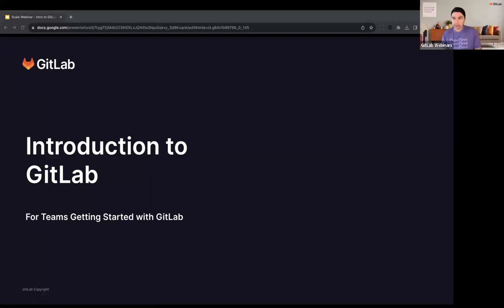Welcome in, everybody. Thank you all for joining today's webinar. It's an introduction to GitLab, for teams getting started with GitLab. I'm joined by my colleague Steve Graham, who's a member of the Customer Success Engineering team. My name is Chris Gutarte, and I'm a Senior Customer Success Engineer here at GitLab.